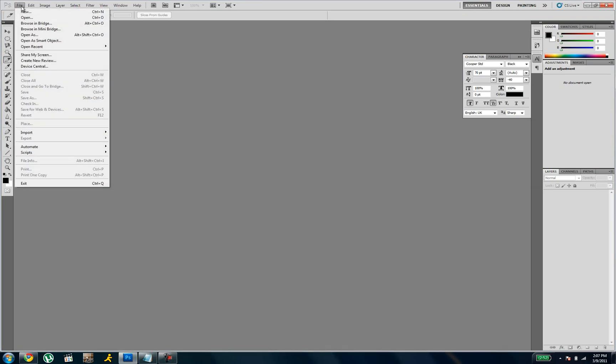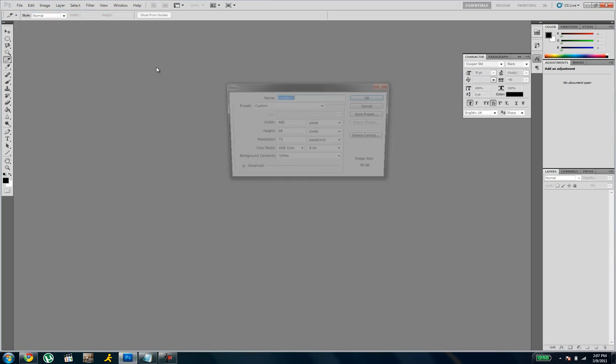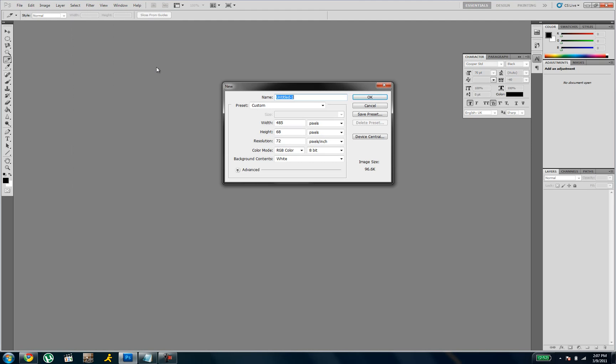Once it's open, start a new file. The size has got to be about 485 by 68, no other size will work, so just do that.